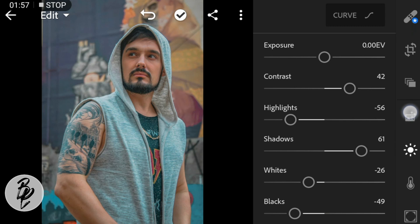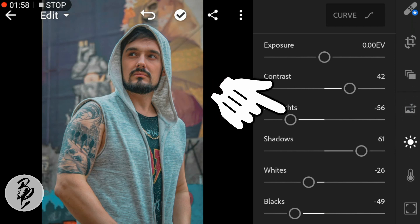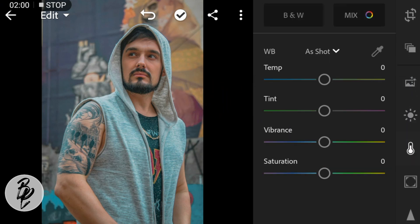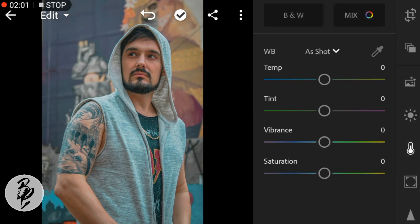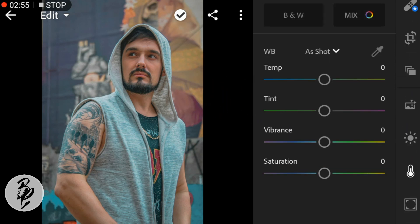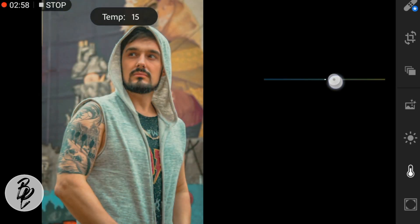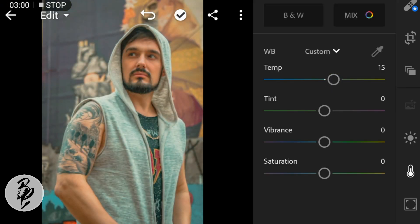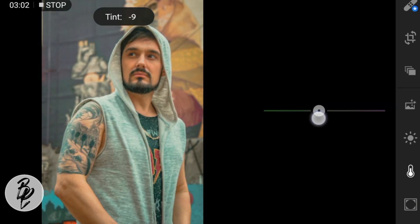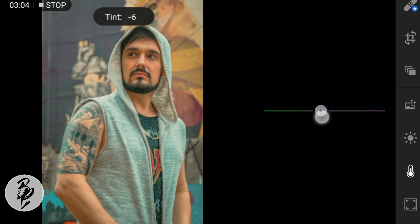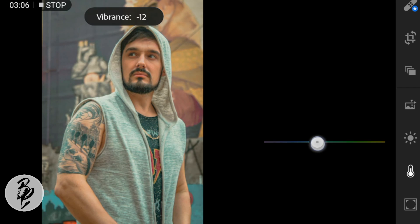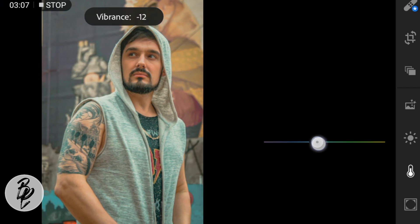Now go to the Color panel. Adjust the temperature to 15, tint to negative 6, and vibrance to negative 11.